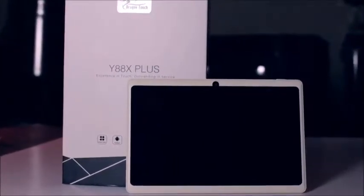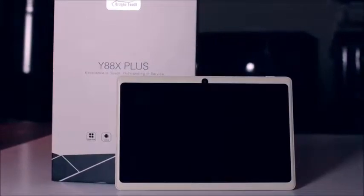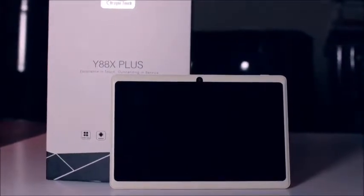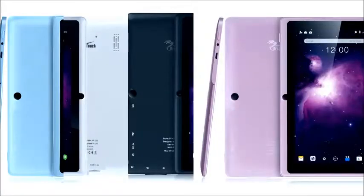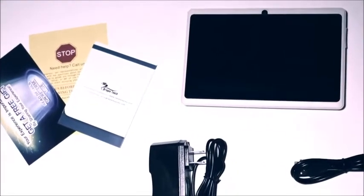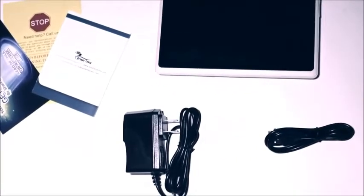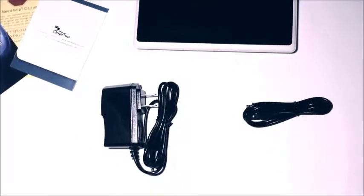The model I received was the apricot white version of this tablet, although it also comes in blue, white, black, or pink. Included in the box is the tablet itself, some manuals, a USB cable, a wall charger, and a screen protector that's pre-installed.